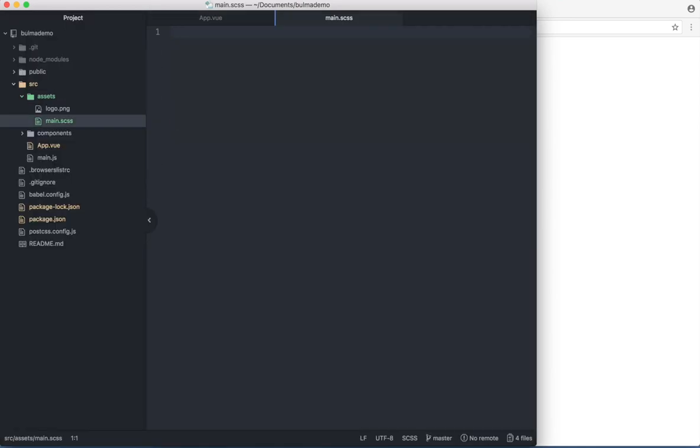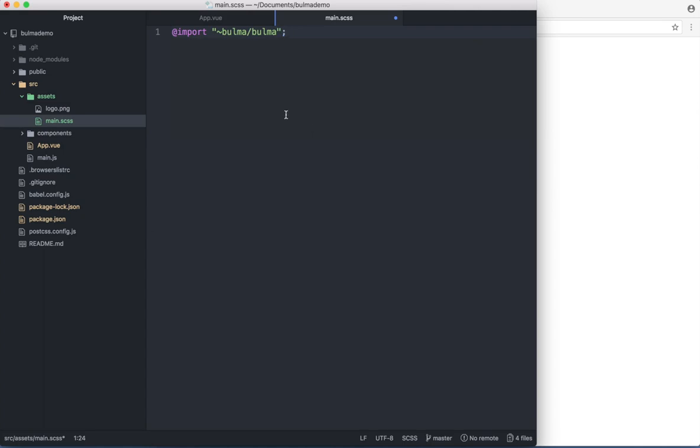And in here I import the Bulma. I don't need anything more than Bulma slash Bulma because this will point to the SCSS files from Bulma. I can save.